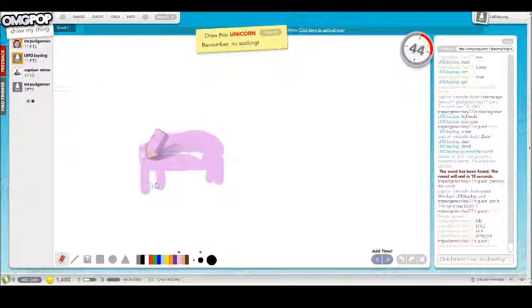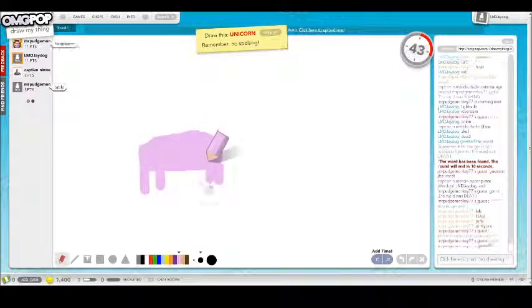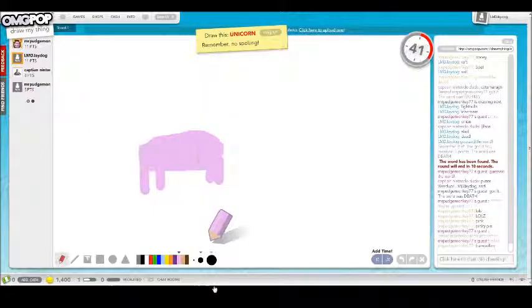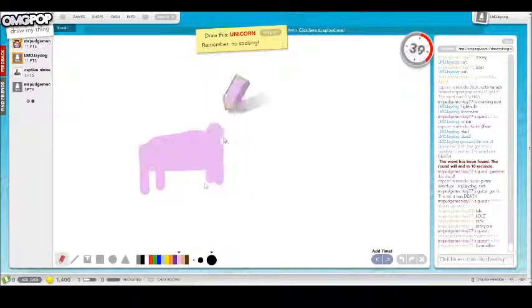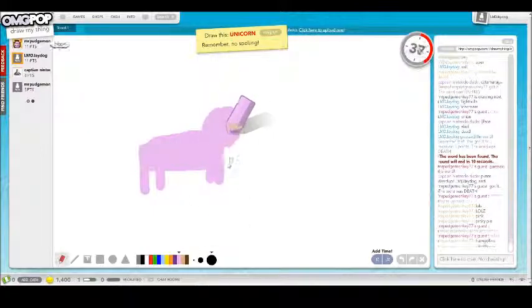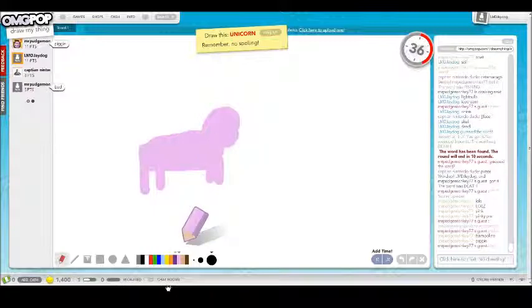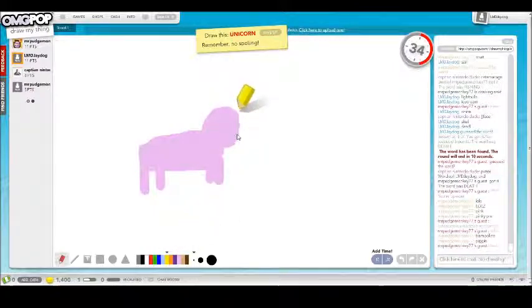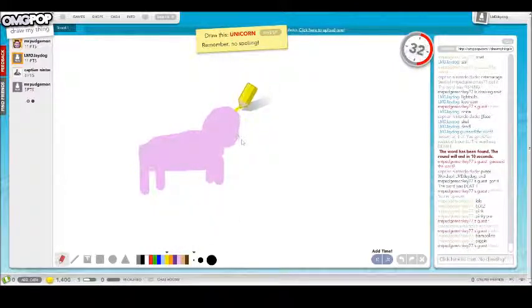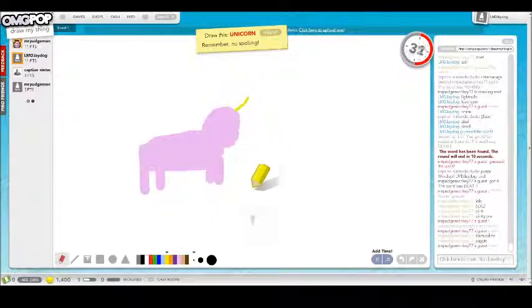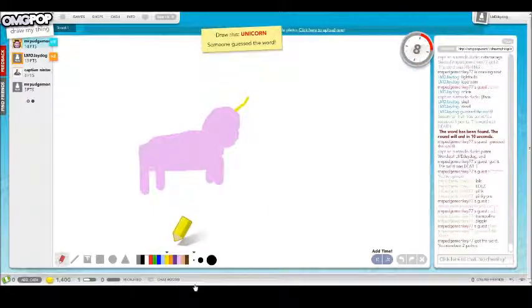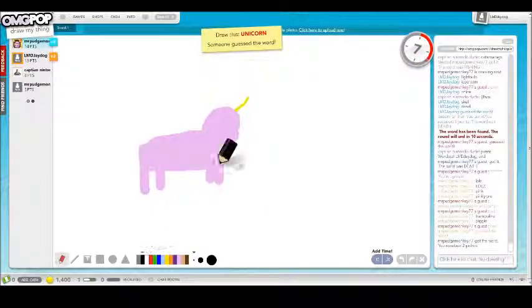Pink unicorn. Let's do this. This is gonna give it away. Everyone's gonna guess it, yep. Black.